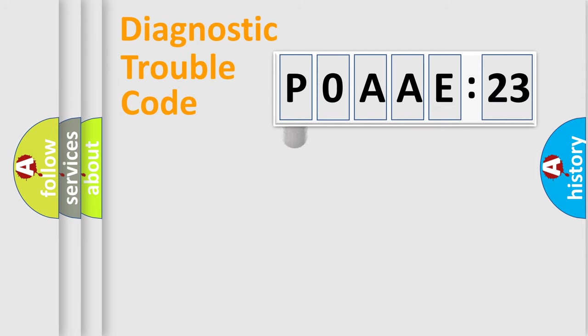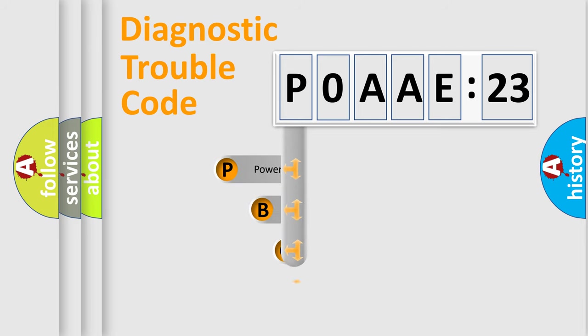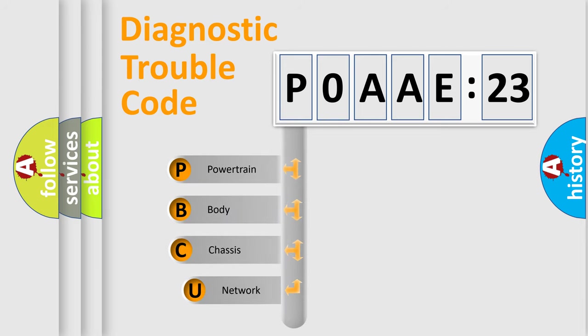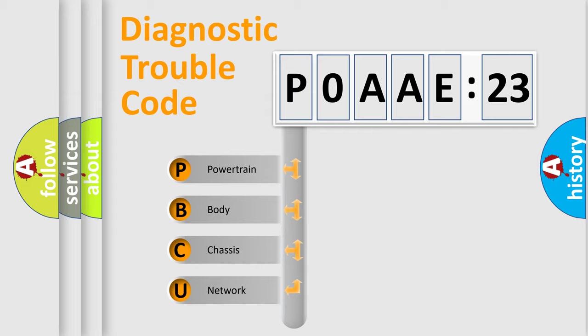First, let's look at the history of diagnostic fault code composition according to the OBD2 protocol, which is unified for all automakers since 2000. We divide the electric system of automobiles into four basic units.